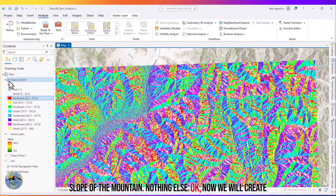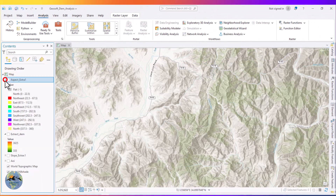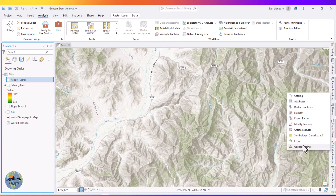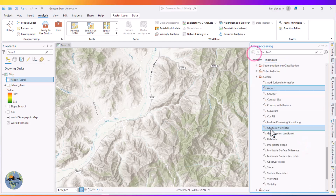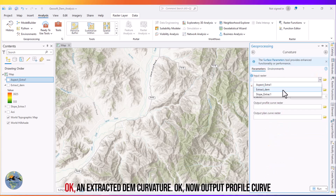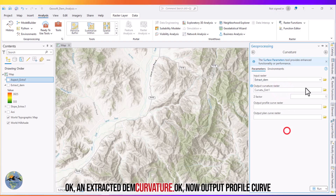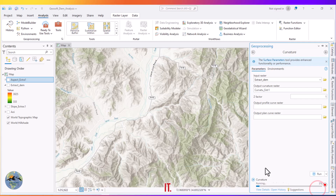Now we will create the curvature map. Go to the curvature tool, select the extracted DEM. You can also generate an output profile curve in addition to the curvature output. For now I will click Run.